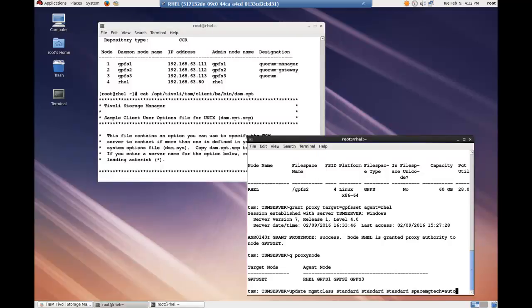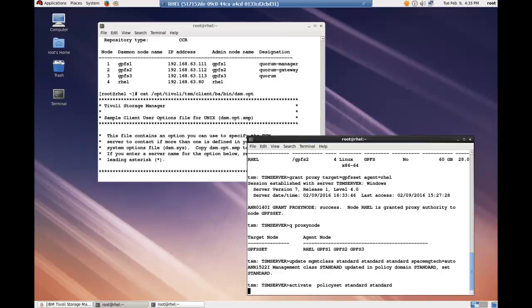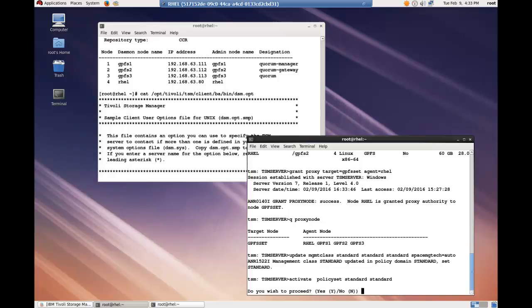I need to update the management class to allow HSM. So I issued the update MGMT class standard standard standard space manage technique equals auto. I then activated the policy set.